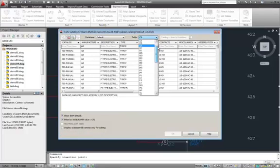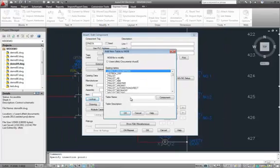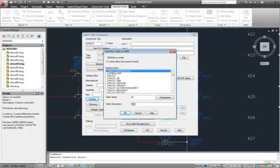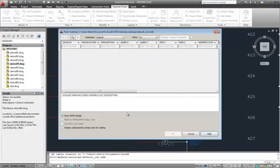With that, we have the ability to go up the stack here and add a new table. In this case, maybe I want my new table to be XX, and maybe it's personal components or something. So I'm going to go ahead and hit OK.